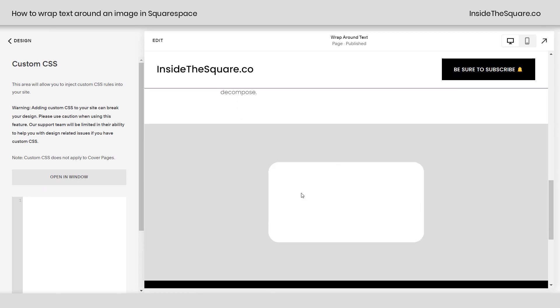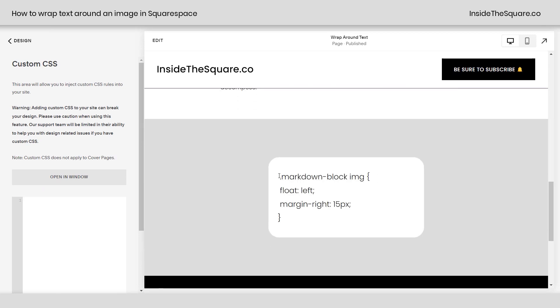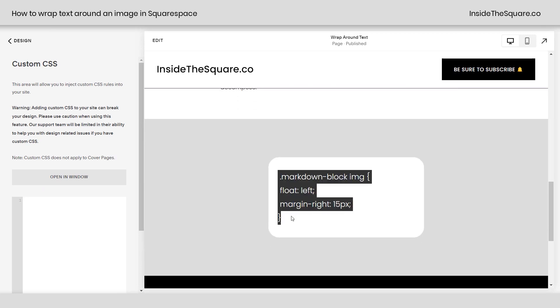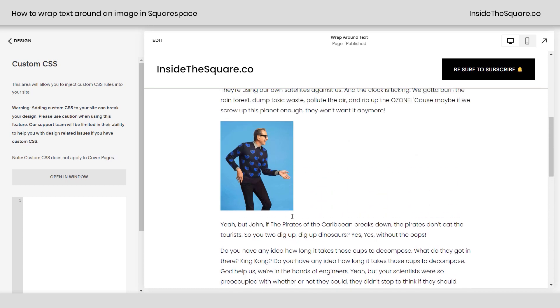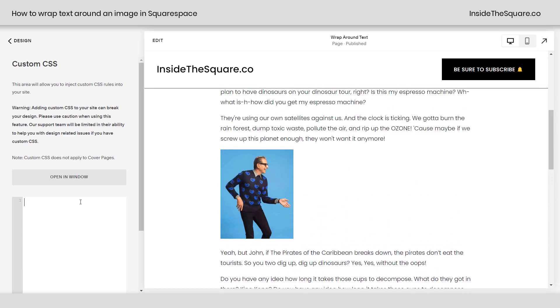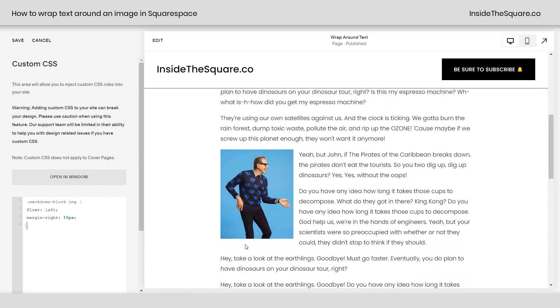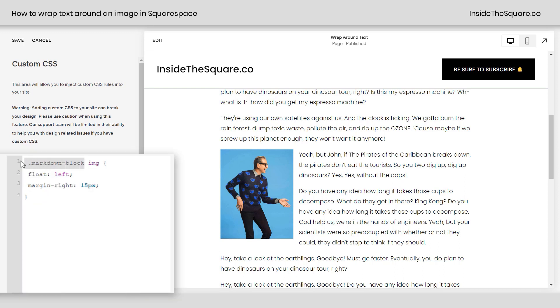Now scrolling down here I'm just going to copy this out of my site. I do have this in the description below but let's take a look at what happens as soon as I add it to my custom CSS panel here. Now the text is wrapping around the image. So what this says is in a markdown block if you see an image, float it on the left and give it a margin of 15px.